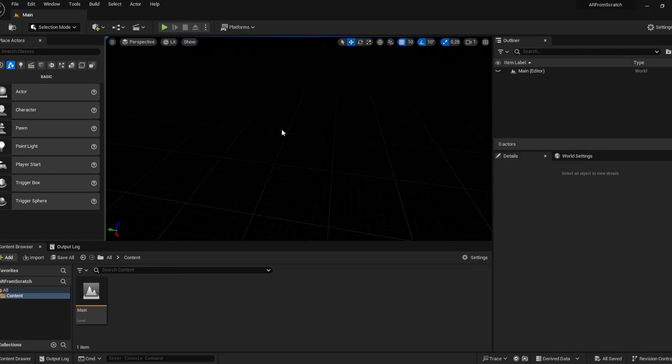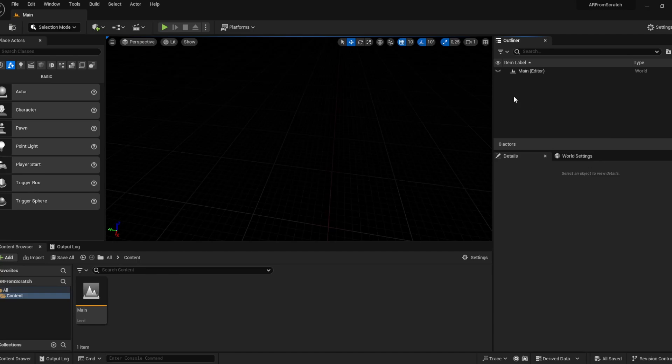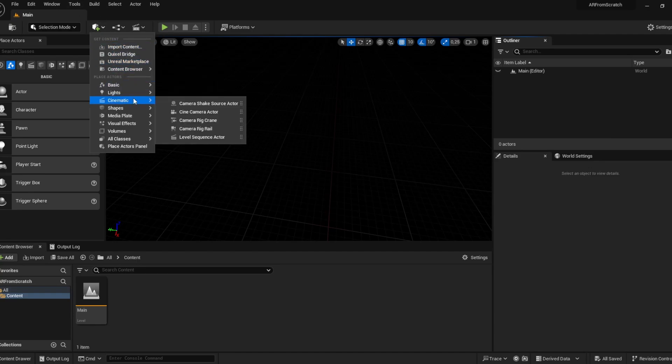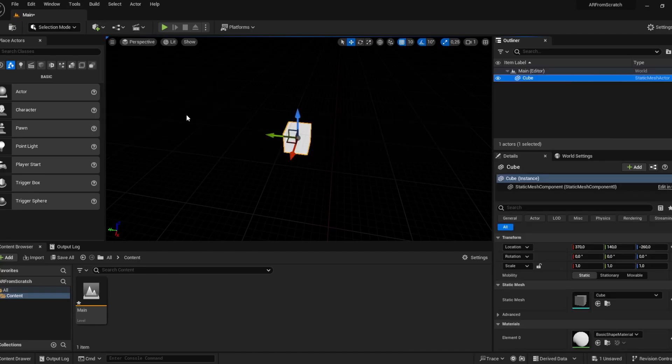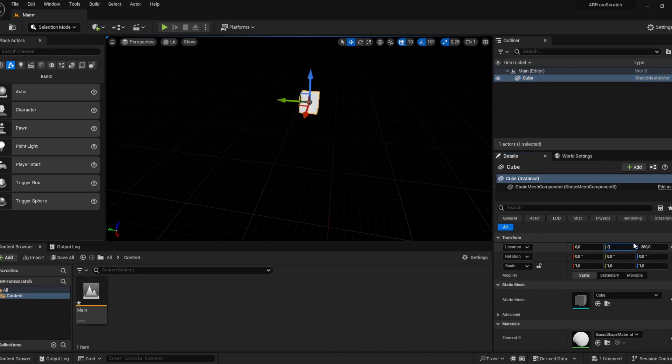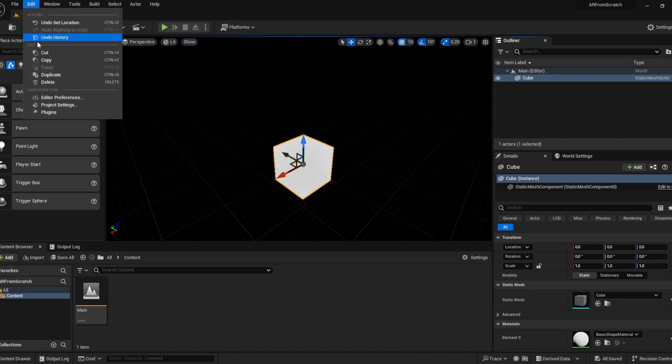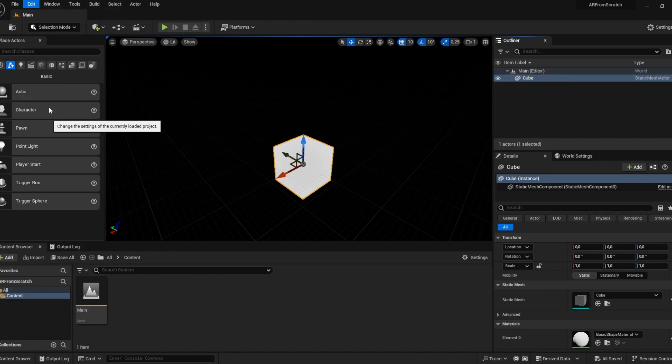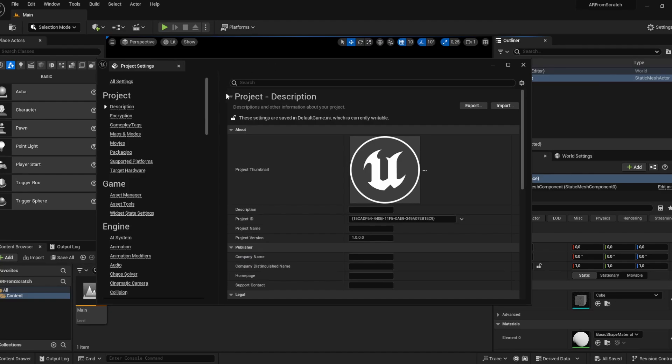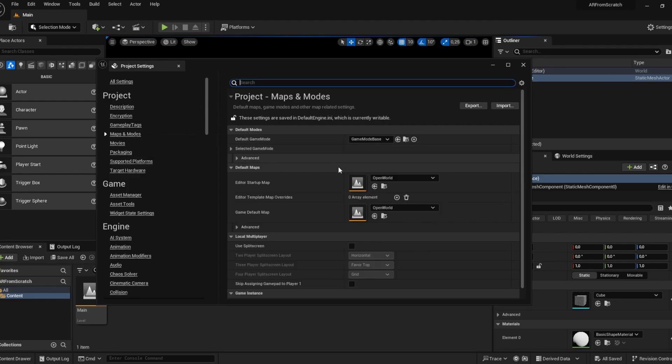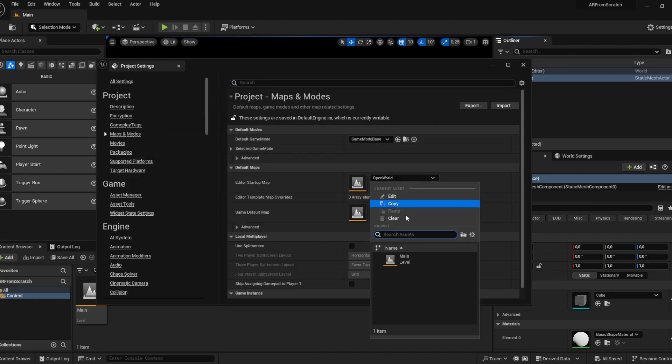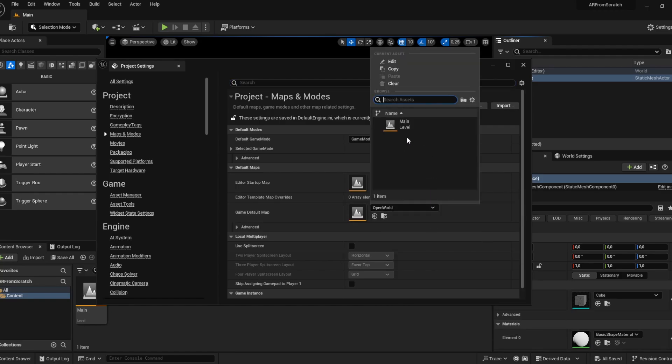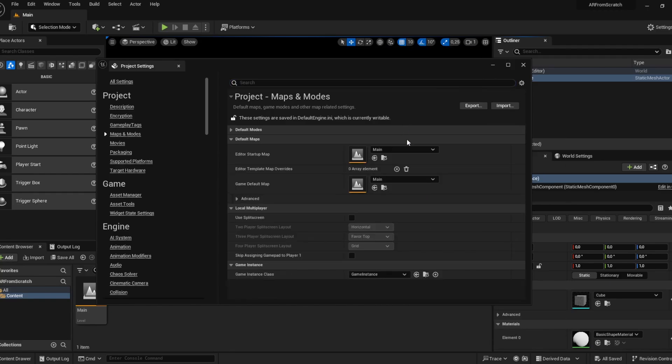That's our first point of contact. Just to have something in here, we'll create a basic shape, a cube, and place it at zero zero zero. In the next step we're going to edit project settings. Under maps and modules, we're going to set the startup map to main level now and the game default map too.